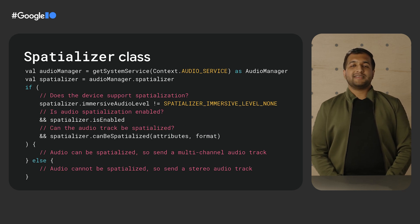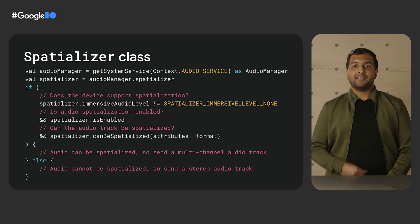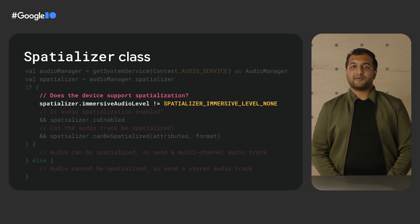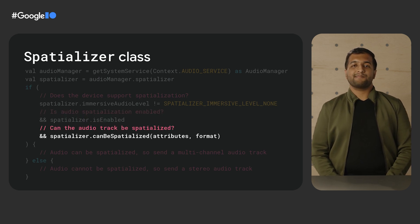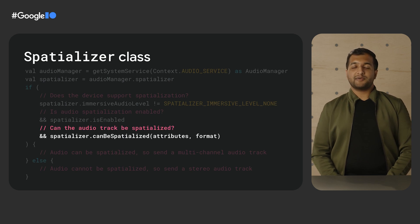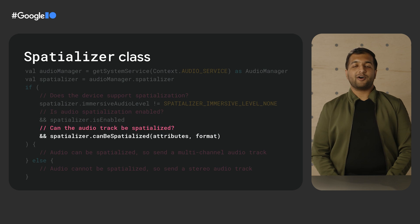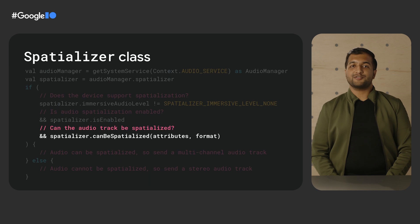With Android 12L, we released the new spatializer class. This API allows you to check the current device's ability to output spatialized audio. In this code sample, we're verifying three criteria. First, we check if the device has spatialization capabilities. Next, we check if spatialization is enabled on the device — this is controlled by the user through a system-level setting. And lastly, we check if the spatializer is able to spatialize the currently playing audio track, which can be affected by whether the audio is being routed through a supported audio output device. Android 13 will include further improvements with both a standard spatializer in the platform and a standard head tracking protocol to allow for interoperability with a large number of headsets.